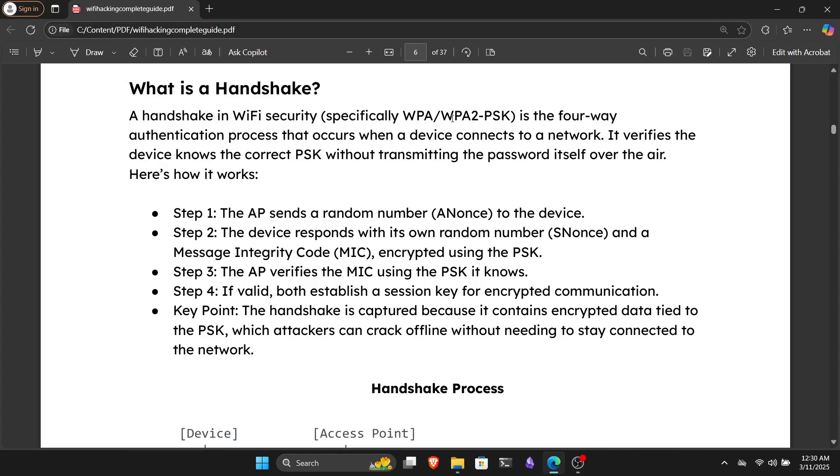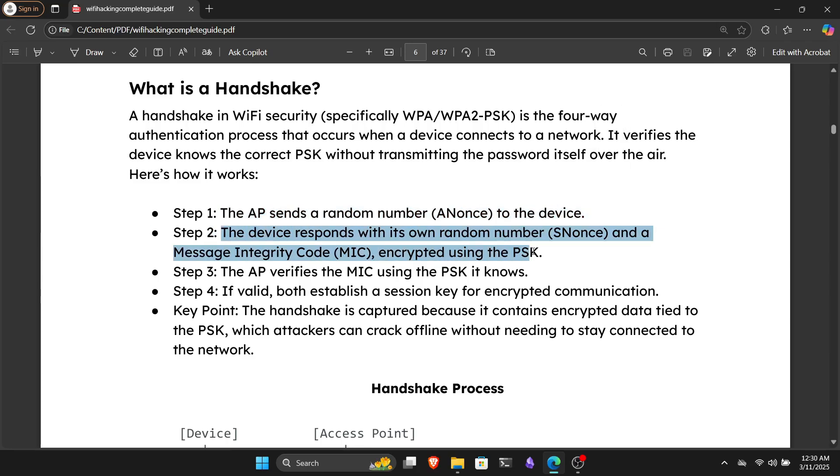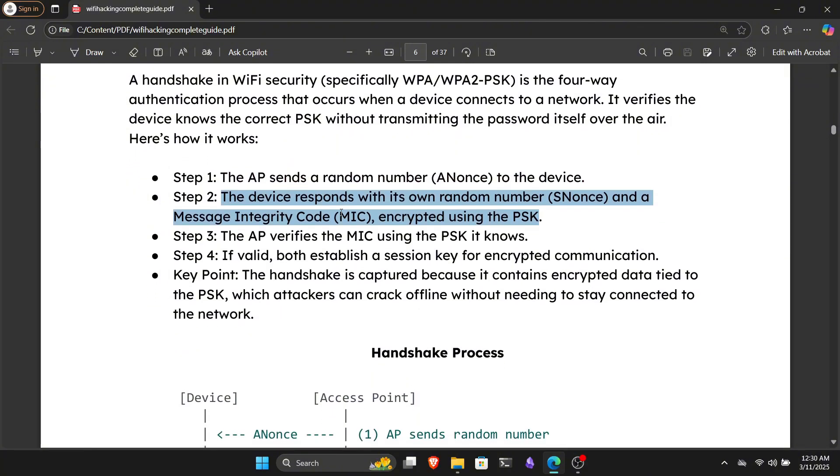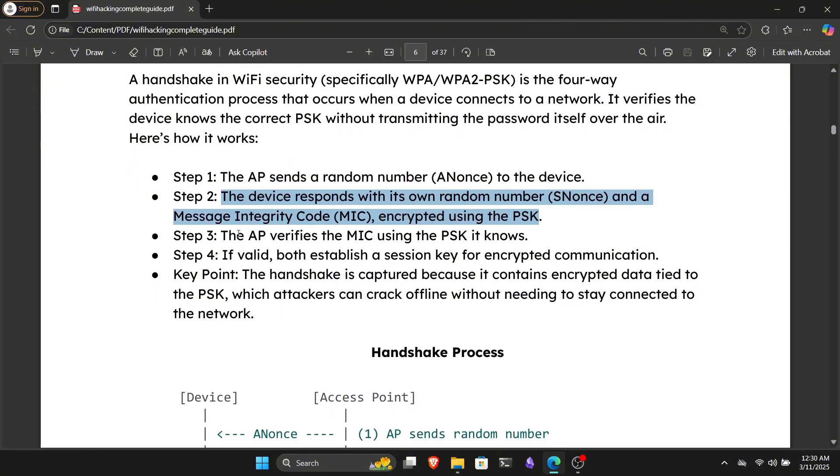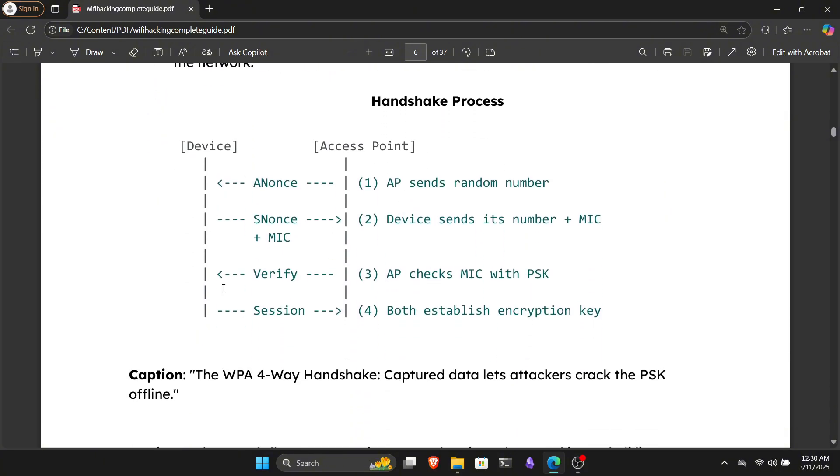Before jumping directly into the terminal and Kali Linux, I want to explain how WiFi handshake capture attacks work and how attackers exploit them. A handshake in WiFi security is the four-way authentication process that occurs when a device connects to a network. It verifies that the device knows the correct PSK without actually transmitting the password over the air. For a deeper understanding, you can check out the PDF file. Now, if we manage to capture this handshake somehow, we can perform a brute force attack and crack the password, right?